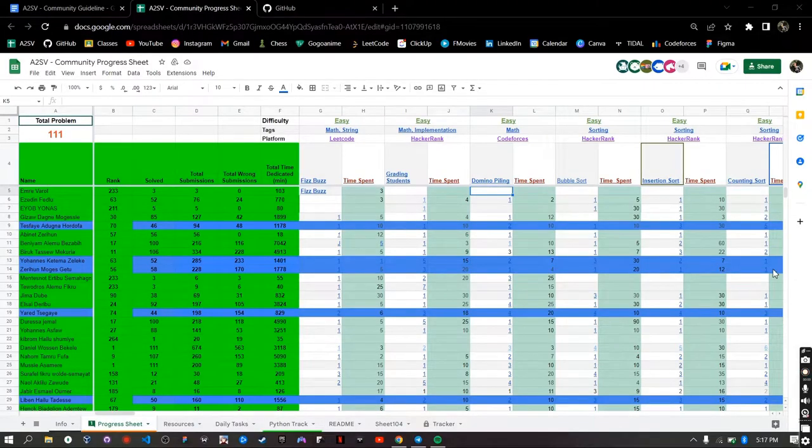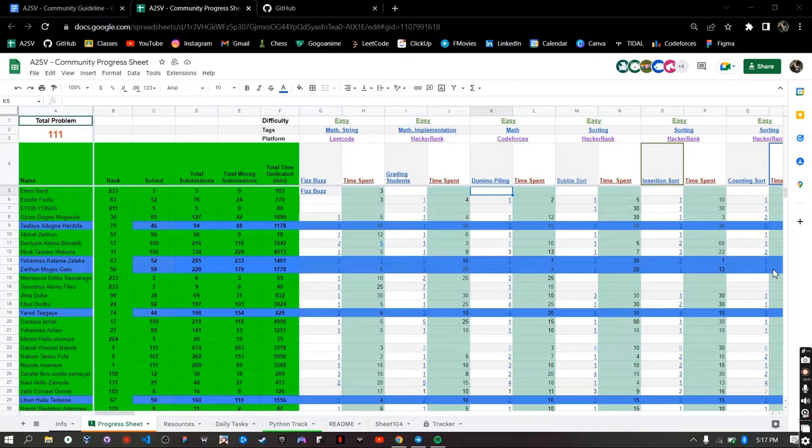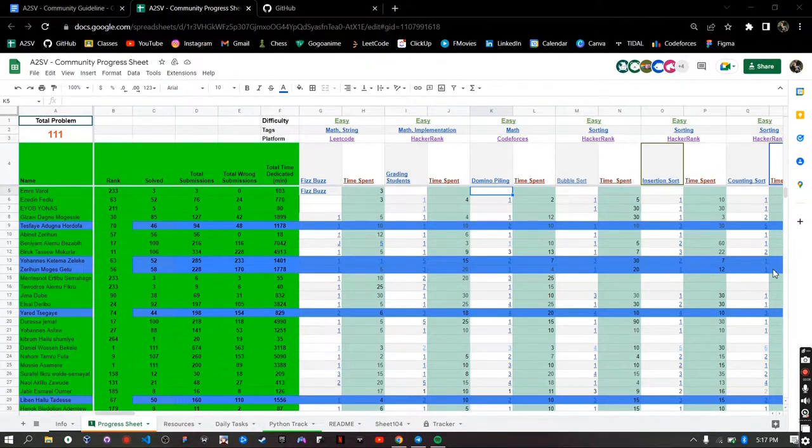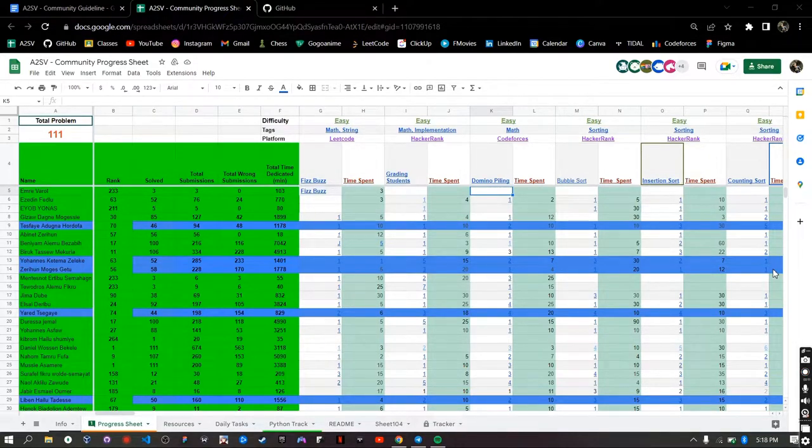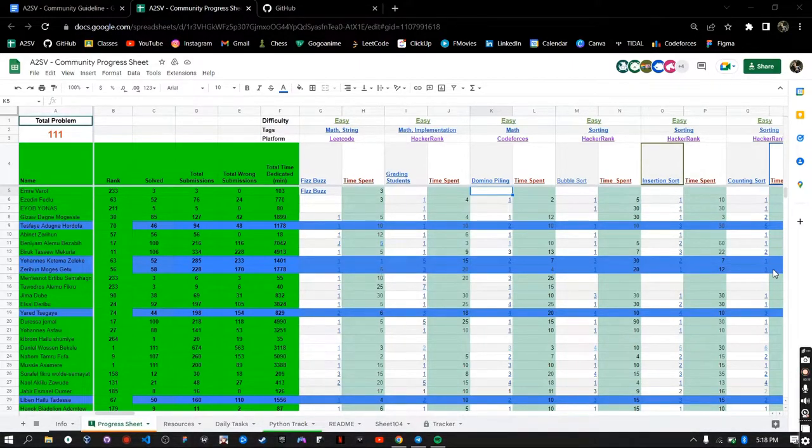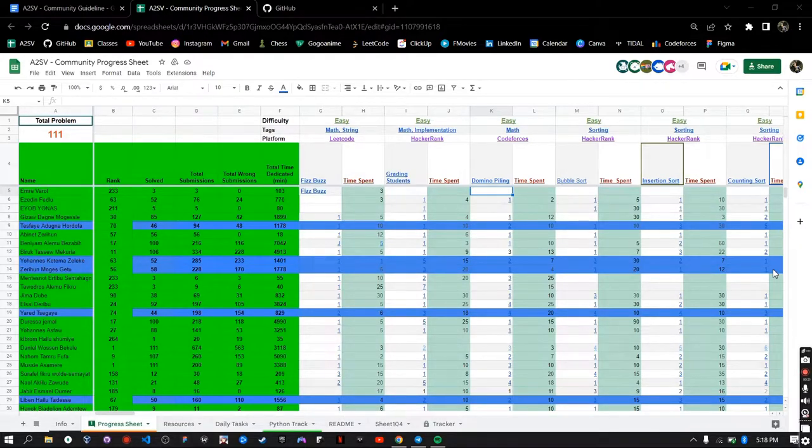Welcome everyone! Welcome to the Community Progress Sheet in A2SV. In this video I will be showing you how to use the Community Progress Sheet so that you don't have difficulties when trying to carry out activities so that you are selected for A2SV as a member.